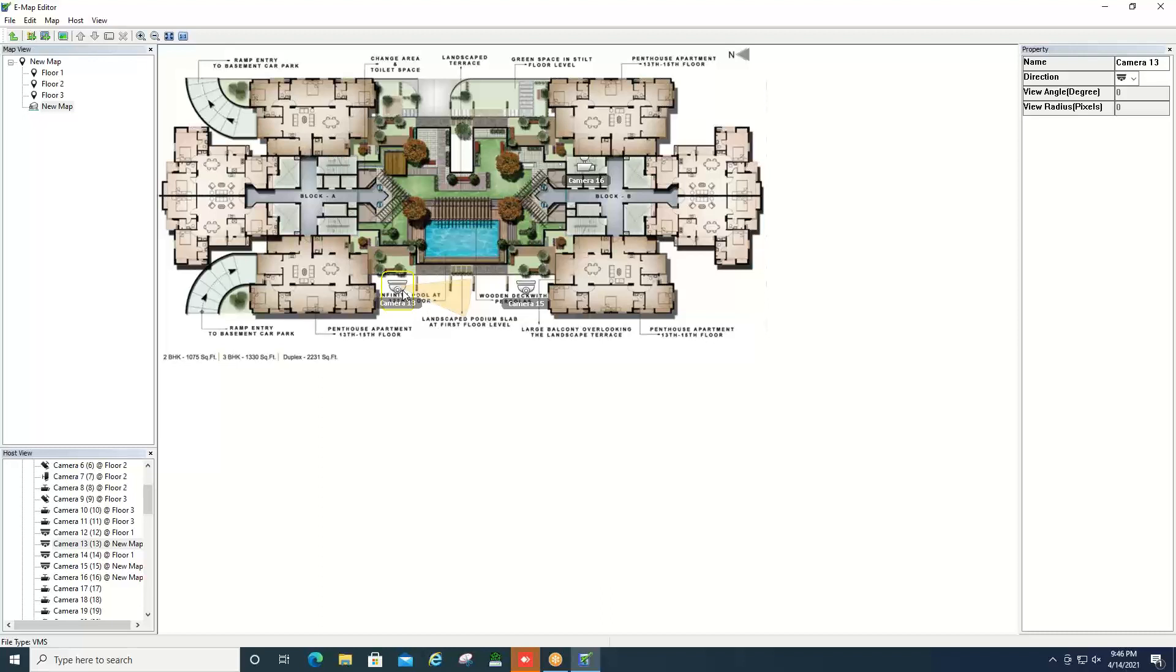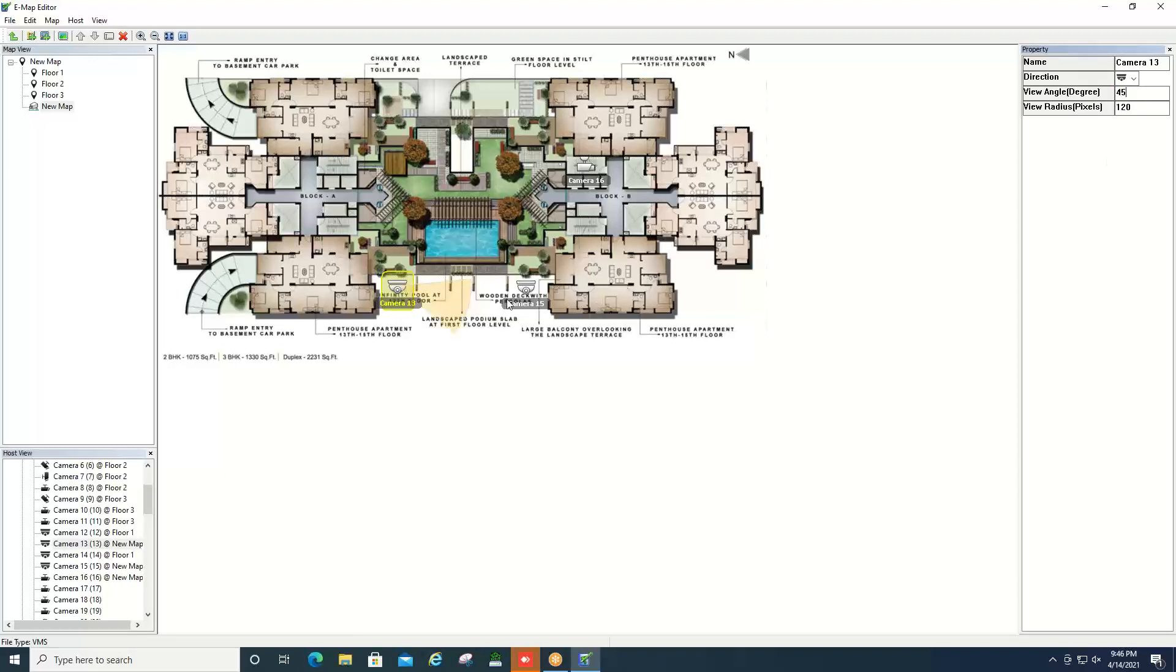Now if you want to edit how wide or narrow that view zone is, you can click on the camera and then up in the top right hand corner where it says view angle, you can go ahead and adjust that and then you'll notice that the viewing angle does change.